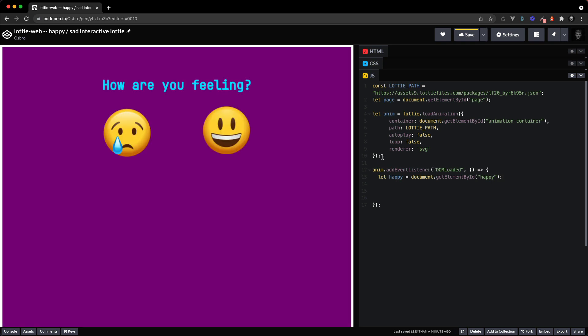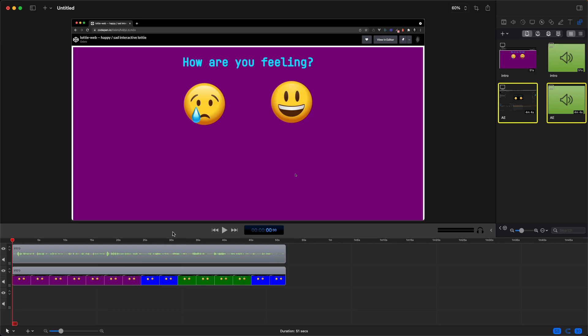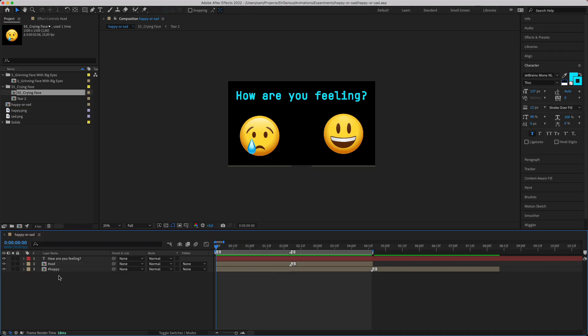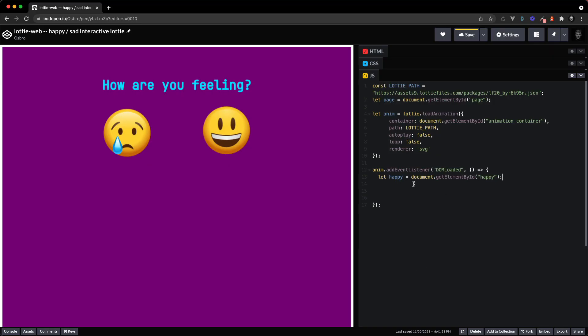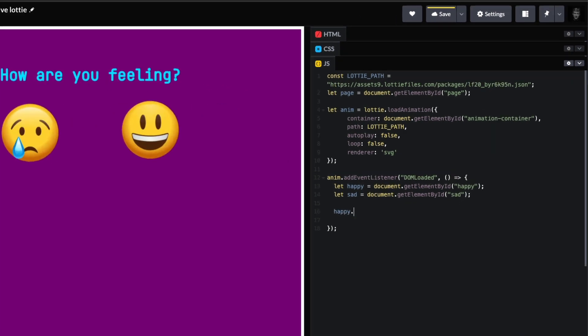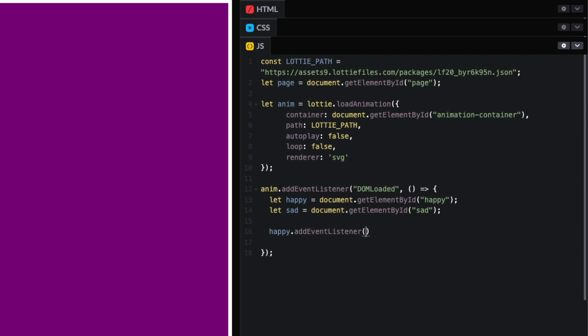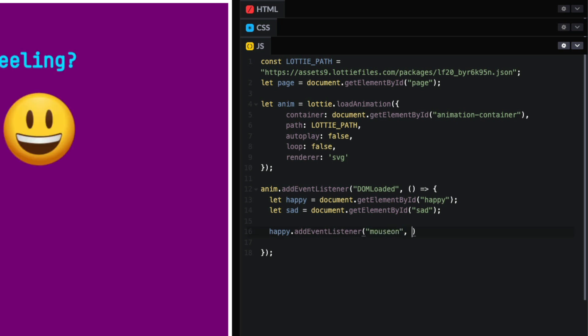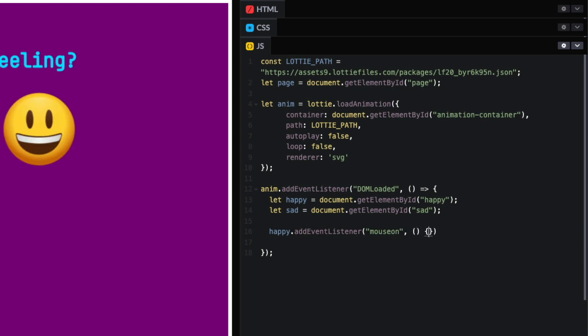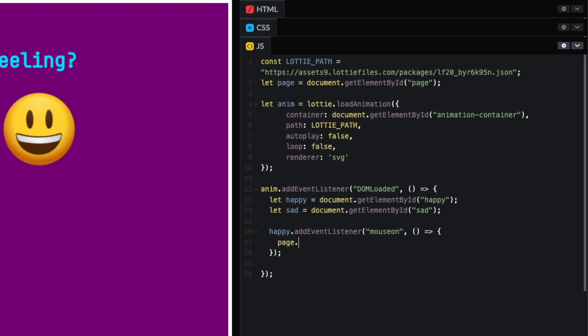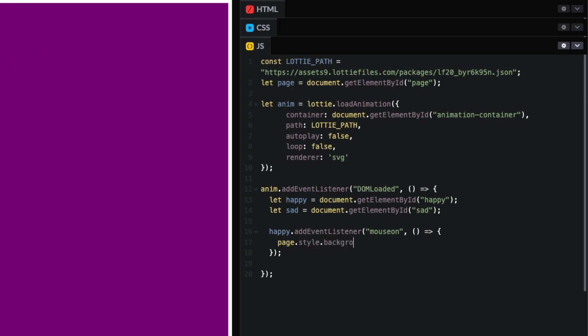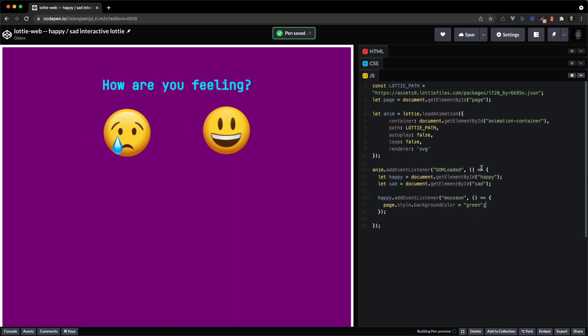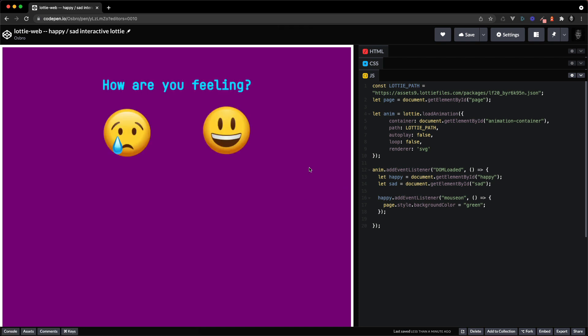Or whatever you named it, so here yep happy inside. There we go, let's get happy and let's get sad whilst we're at it. So there we go, and happy we want to add an event listener, so event listener. I'm going to use mouse on. And when that happens for the moment let's just say page dot style dot background color, we're going to go over background color equals green. Okay, so now if I hover the happy emoji the background should turn green.